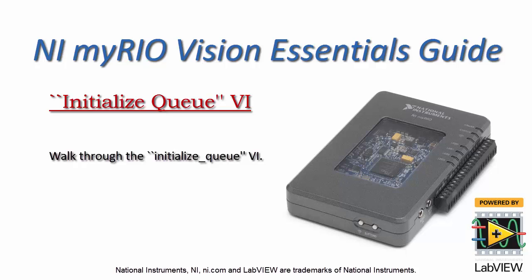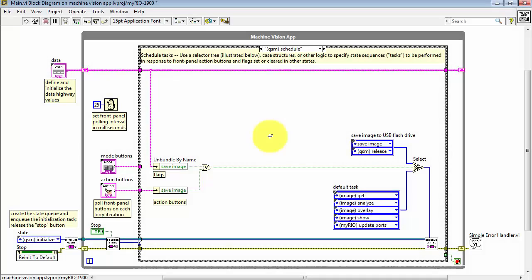Let's take a little more detailed look at the Initialize Queue VI. Draw your attention to the lower left corner and you have a single instance of the VI right here.